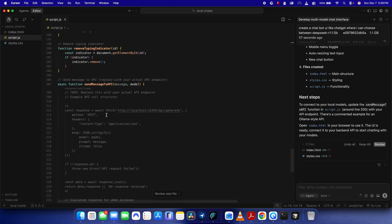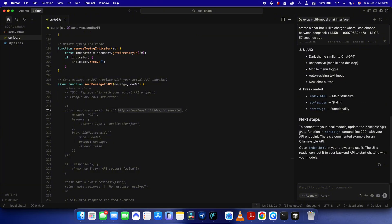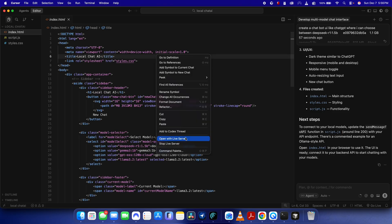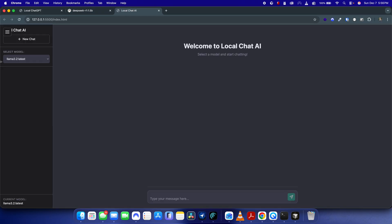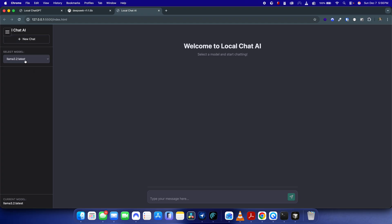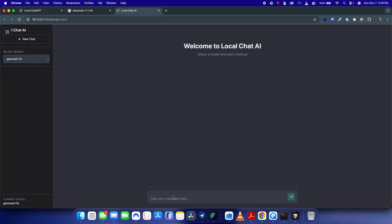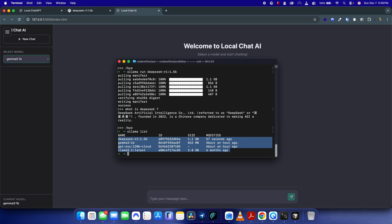Cursor has already created the HTML file. It's getting data from localhost port 11434. Let me run the application and see what it created. You can see it has a new chat interface, you can choose between different models, and type messages here — it looks good.